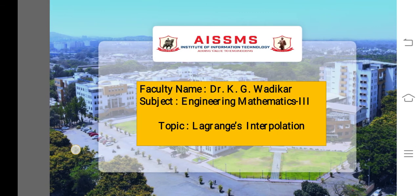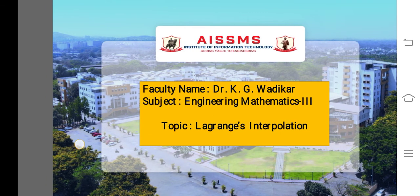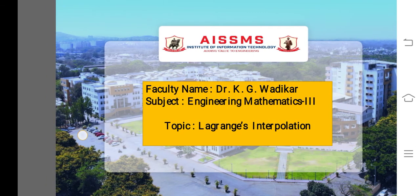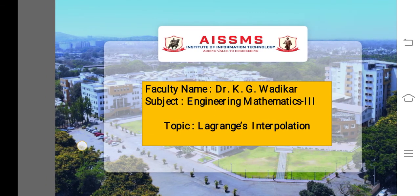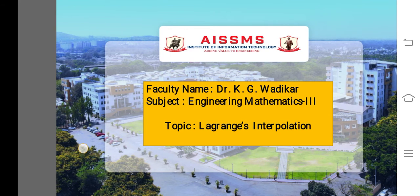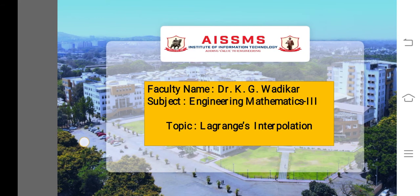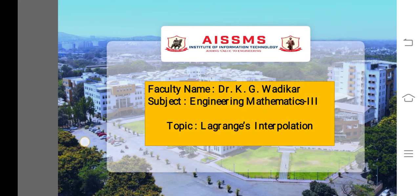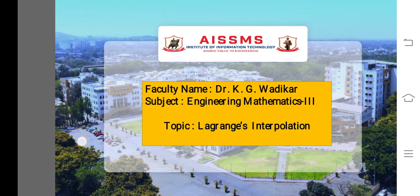This is Dr. Kshipra Wadikar from AIS-SMS Institute of Information Technology. The subject is Engineering Mathematics 3, and the topic is Introduction to Lagrange's Interpolation.